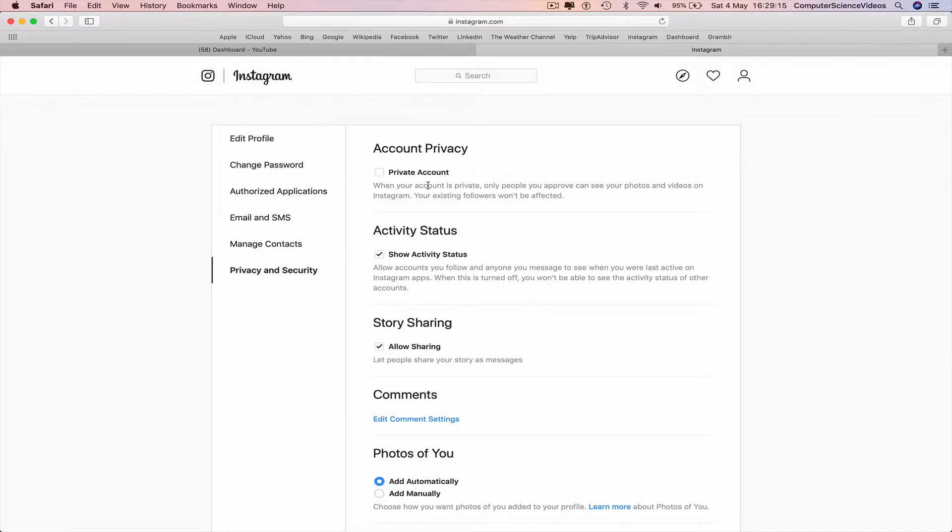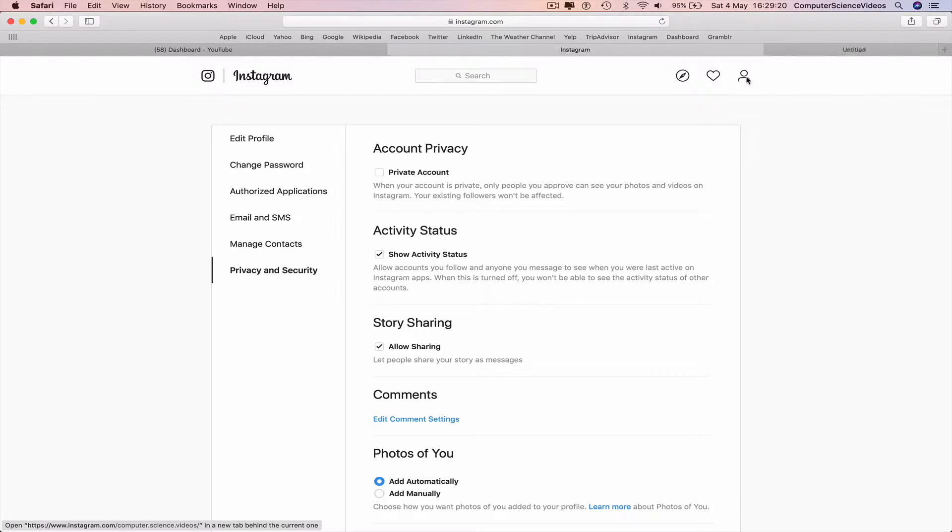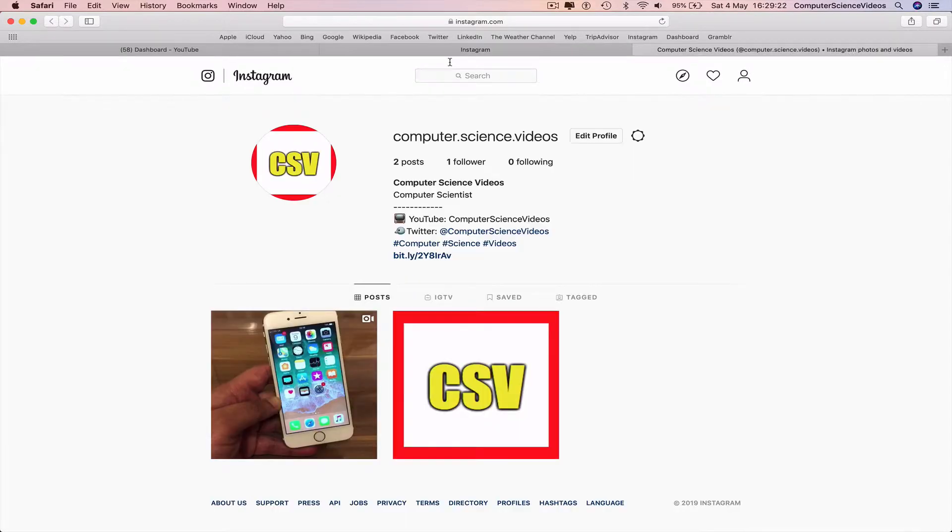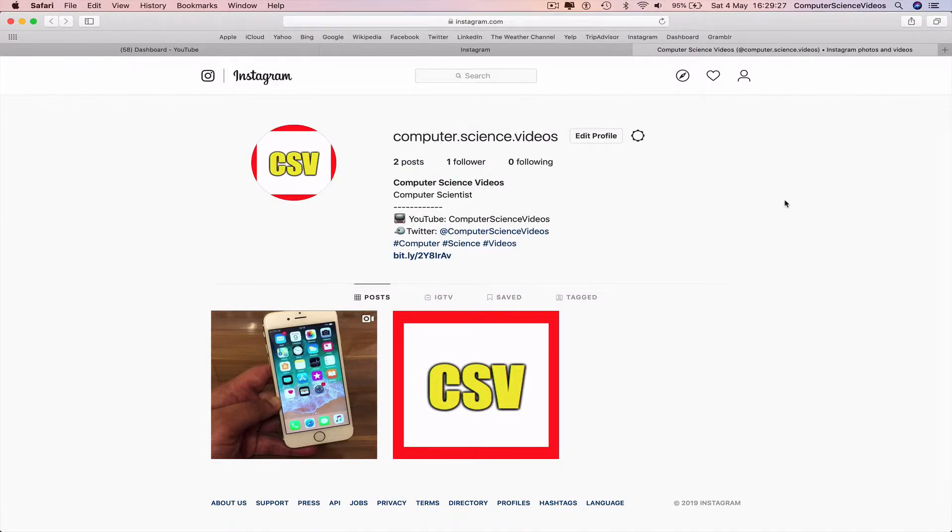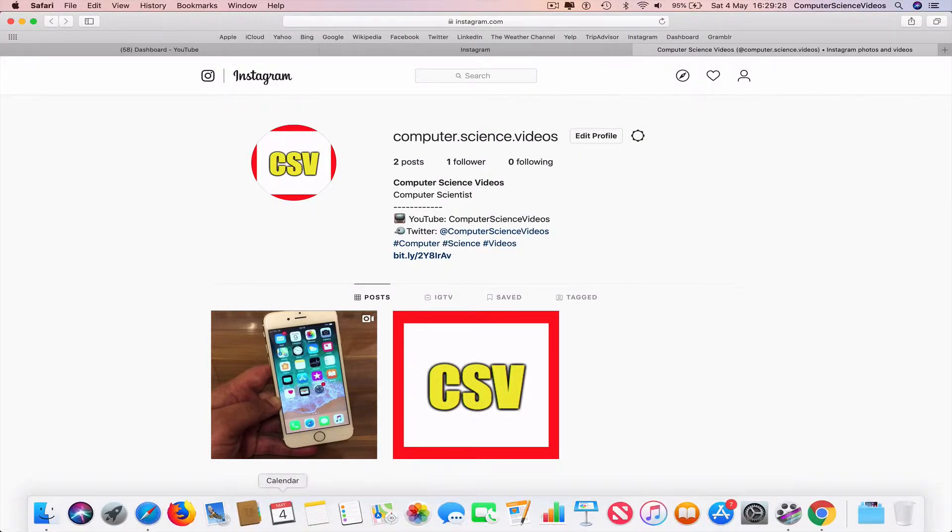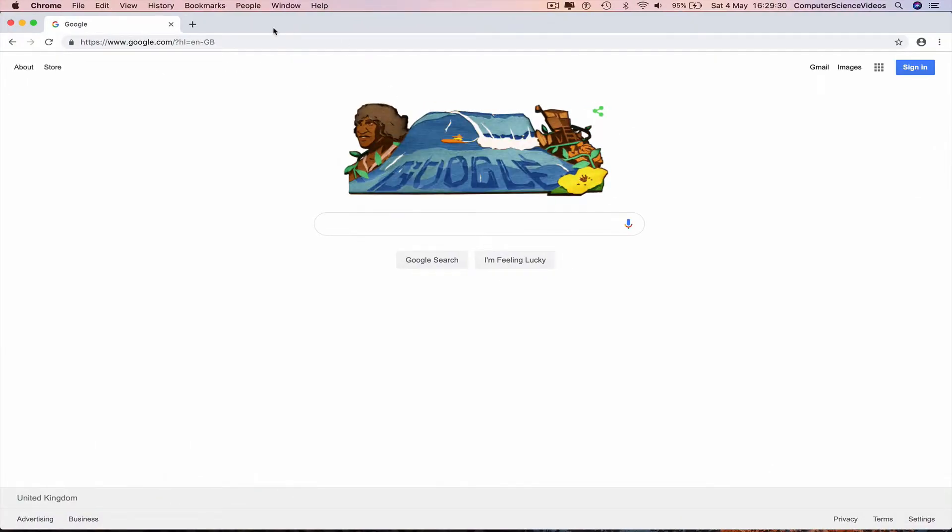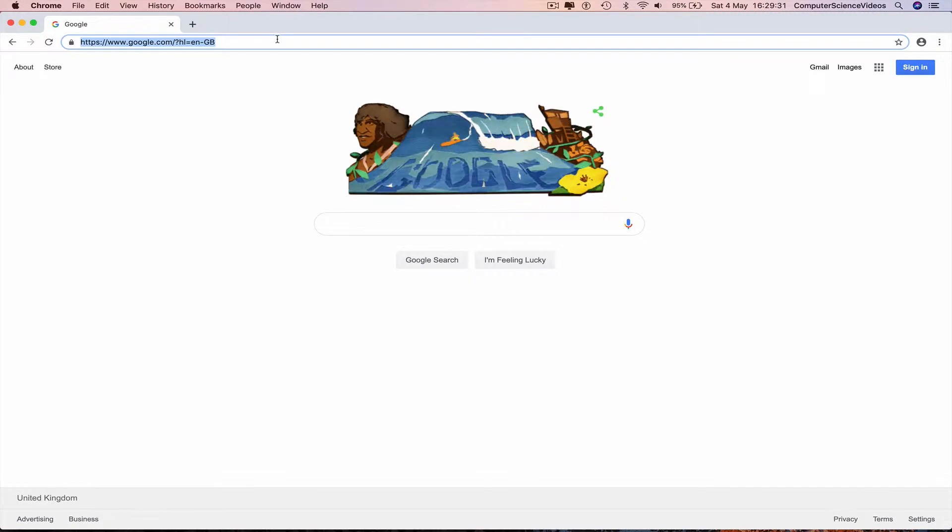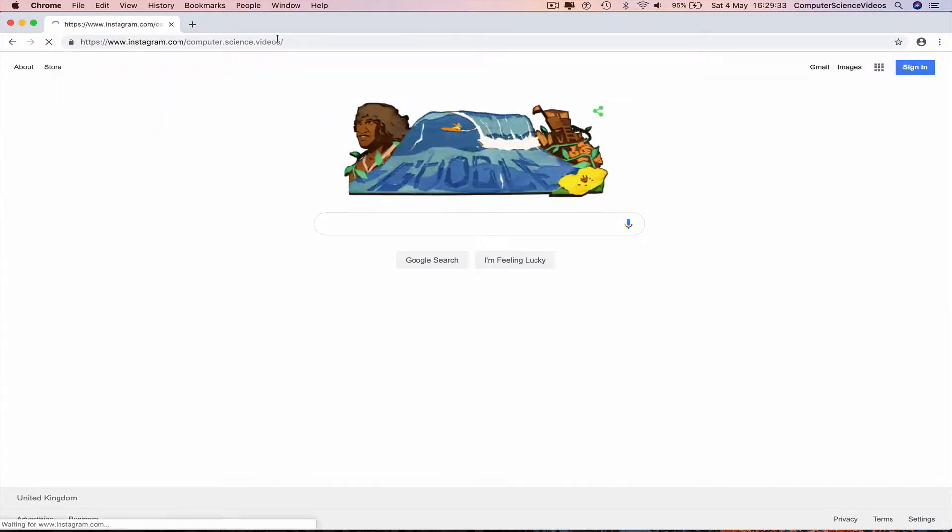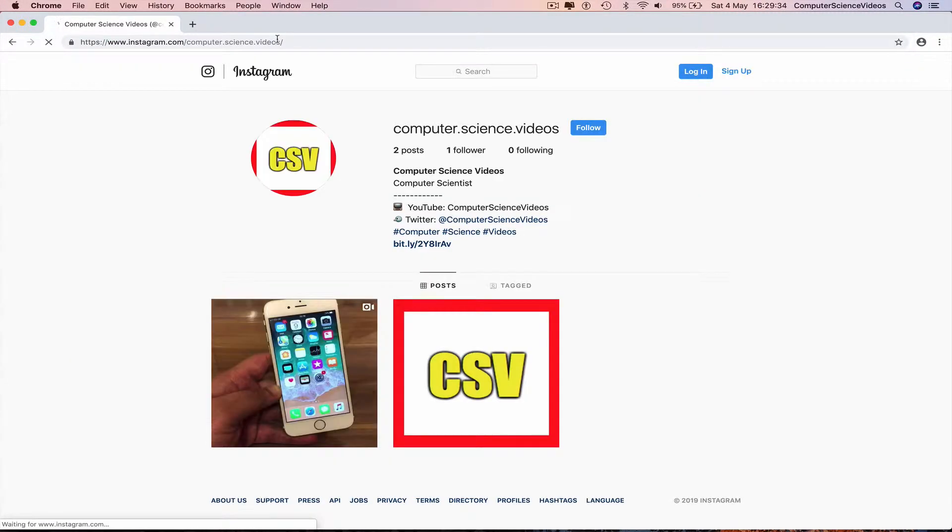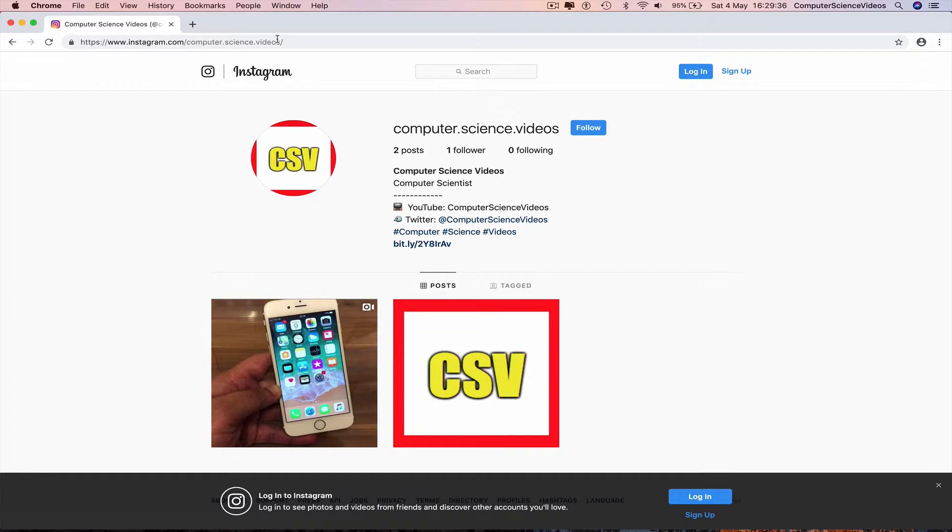And there we need to check the box that says Private Account. If I view my account from another web browser, take the URL, go all the way to Google Chrome, and now paste that in and enter.